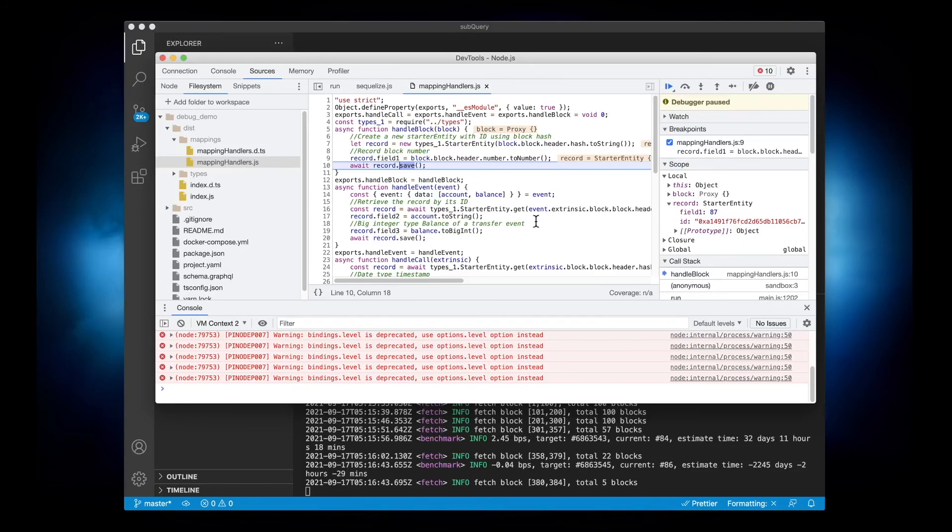So there you go folks, a way to debug your code line by line, adding breakpoints etc. in your SubQuery projects. Catch you next time.